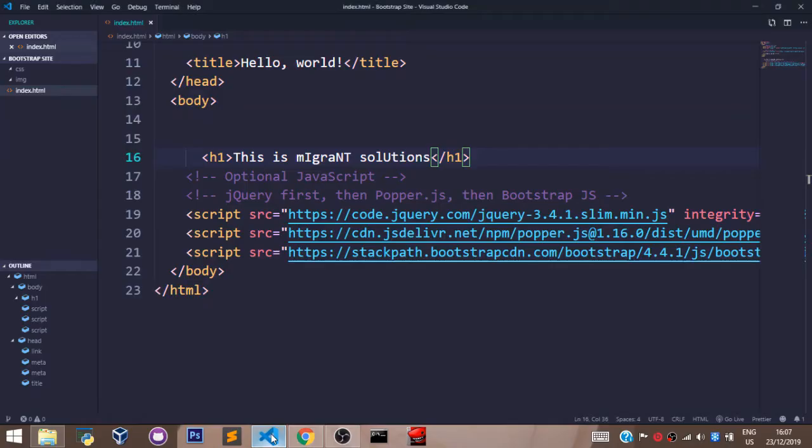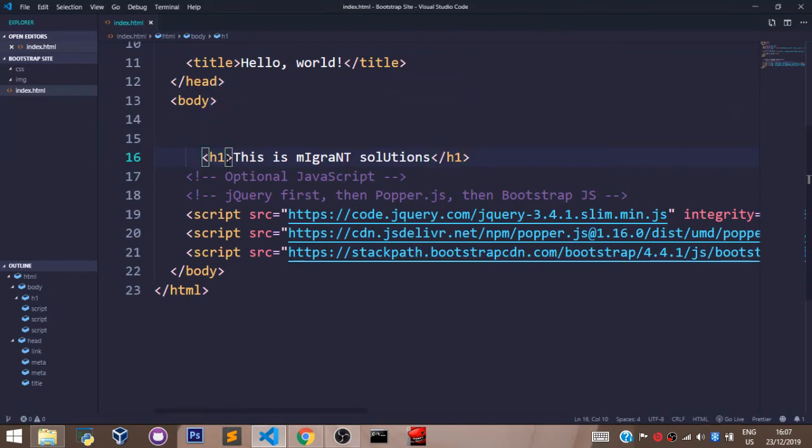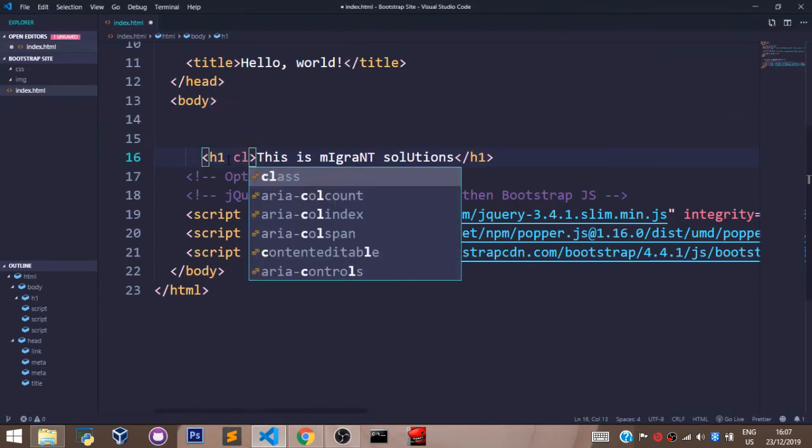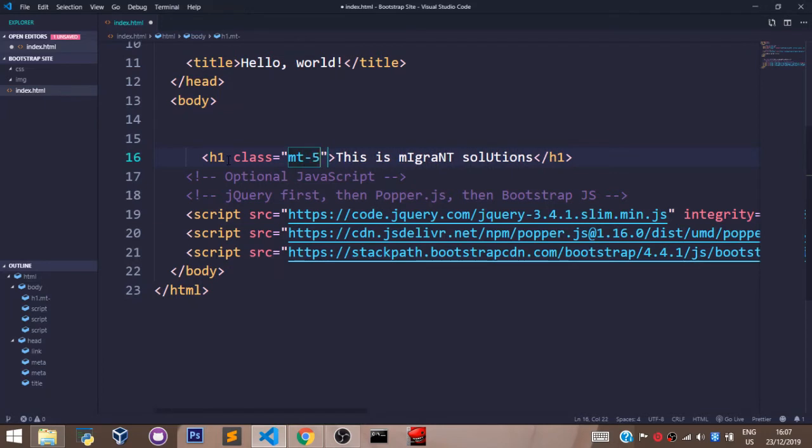So let's go back to our VS code and let's set a margin top on our element. Let's say class MT5.